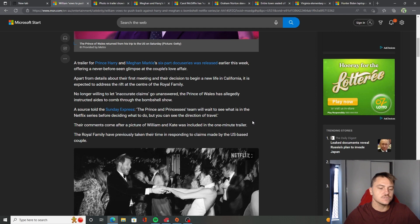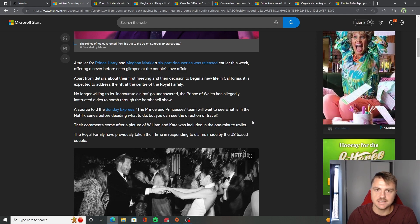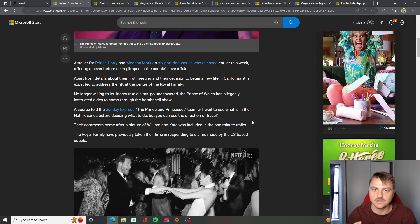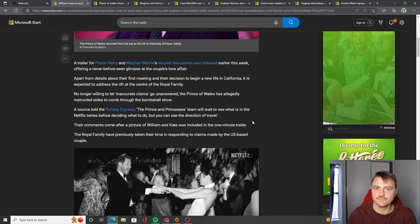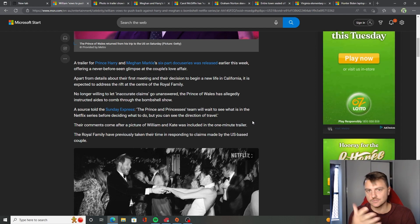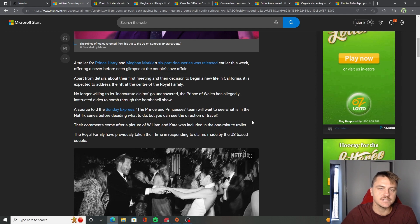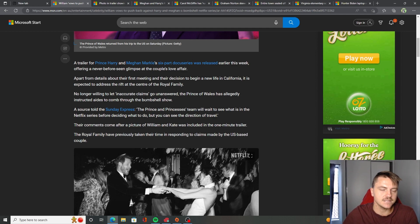Their comments come after a picture of William and Kate was included in the one minute trailer. And the thing was, too, the picture that they did show of William and Kate is not like a friendly picture. They weren't smiling or nothing. Kate was kind of giving like a bit of an evil kind of look. Obviously, that's just when the photo was taken. And there's a reason why they chose that photo.